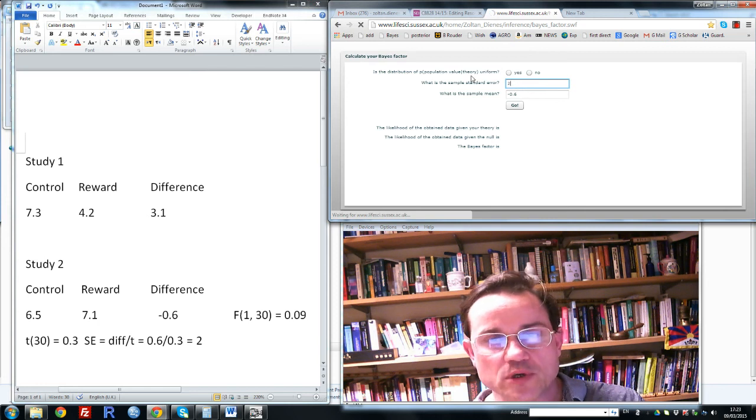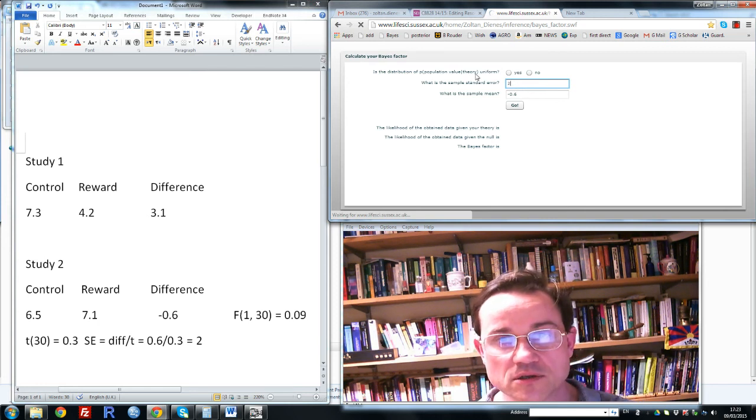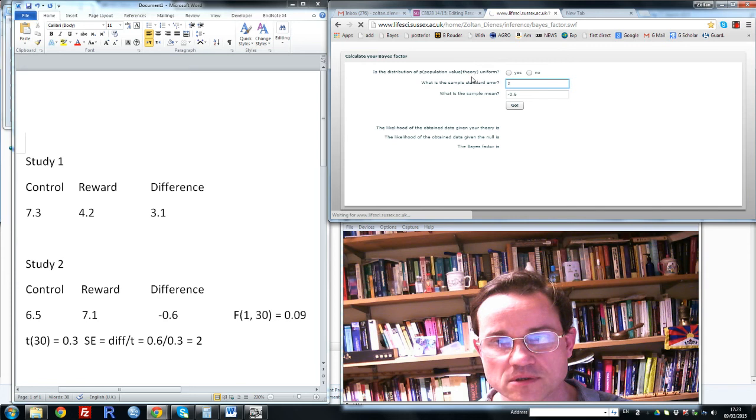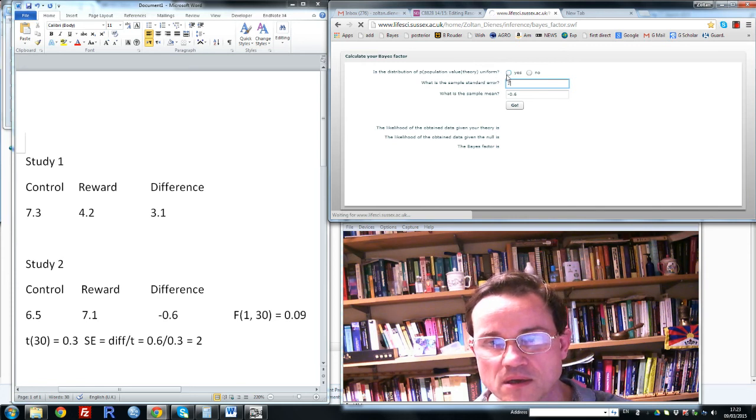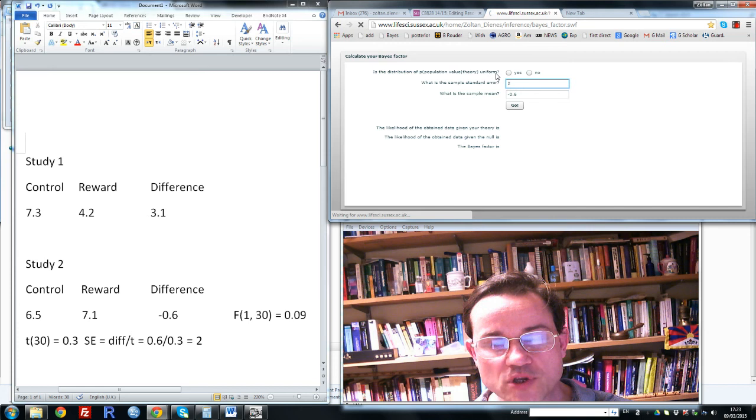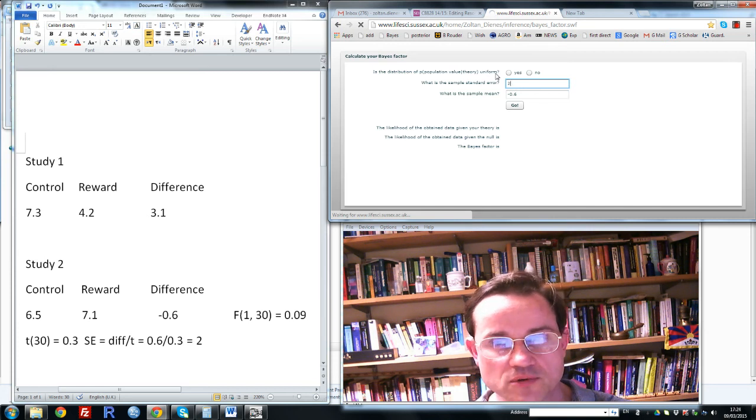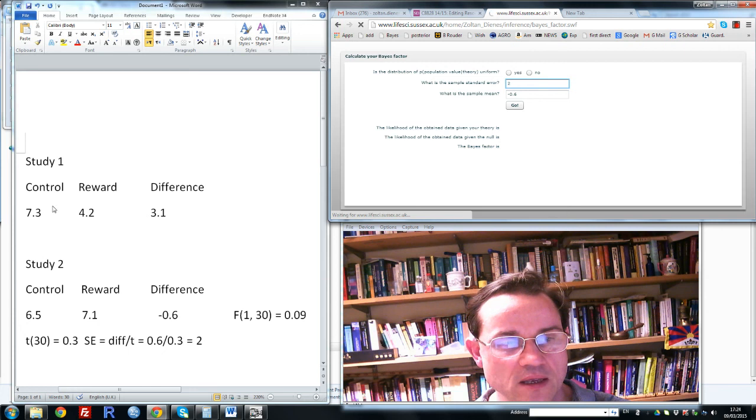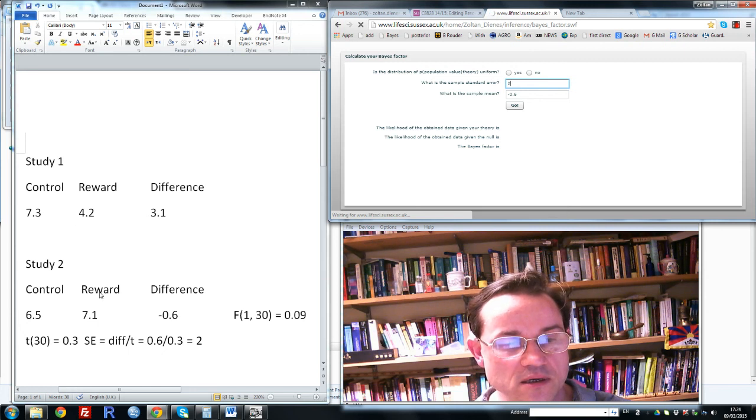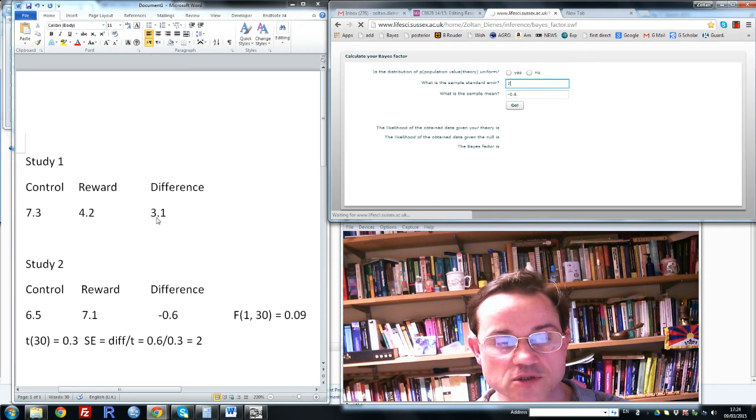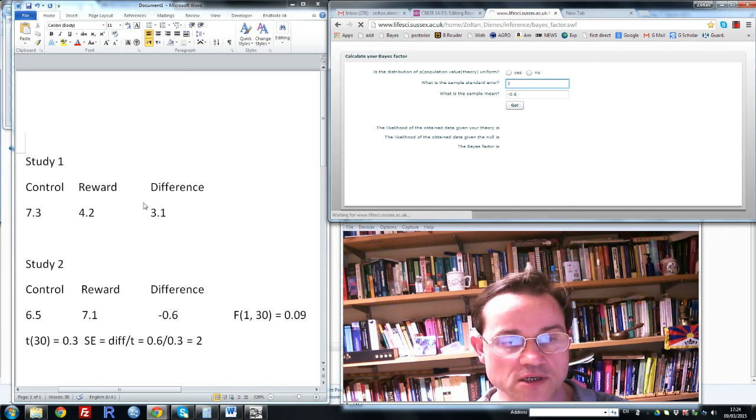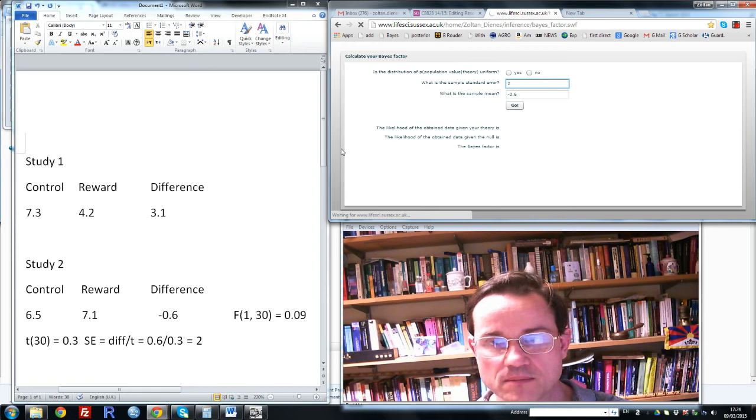Now we need to know what are we predicting on the alternative hypothesis. And when you have a rough estimate of the difference you expect, and here if the reward in this study operates in the same way as the reward in that study, we do have a rough estimate of the size we could expect. The size of effect is about 3.1.